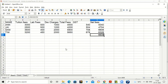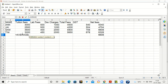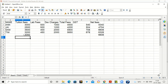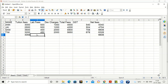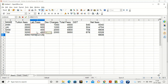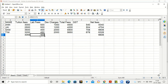For average tuition fees, write equal to AVERAGE, open bracket, select the range of tuition fees B2 colon B5, close bracket, press Enter. 3050 is the average tuition fees. For minimum lab fees, write equal to MIN, open bracket, select range C2 colon C5, close bracket, press Enter — 400 is the minimum lab fees.